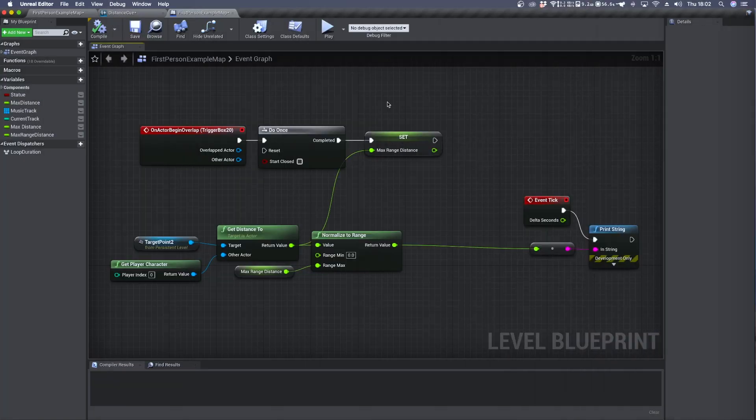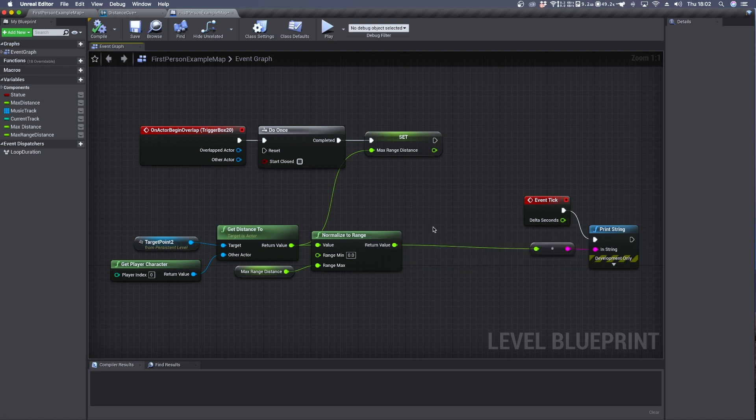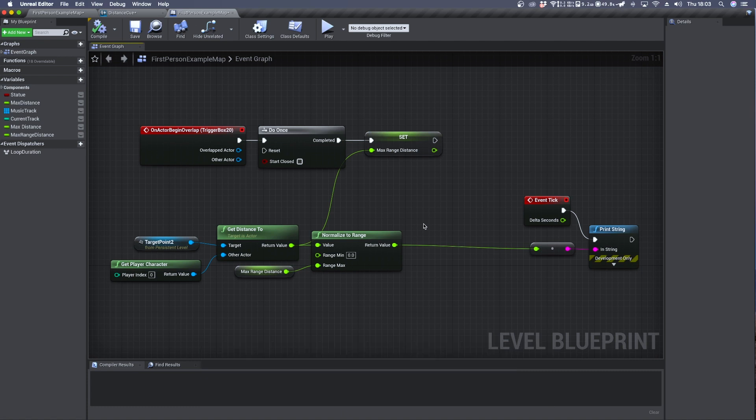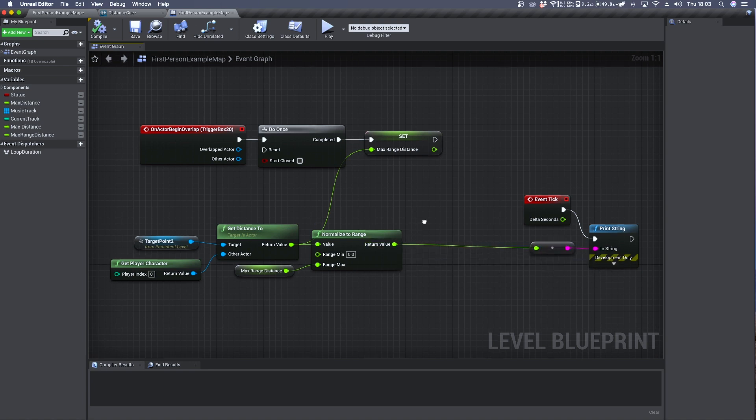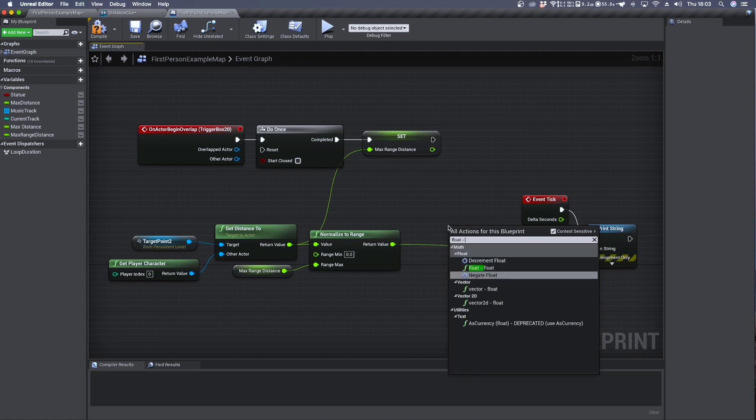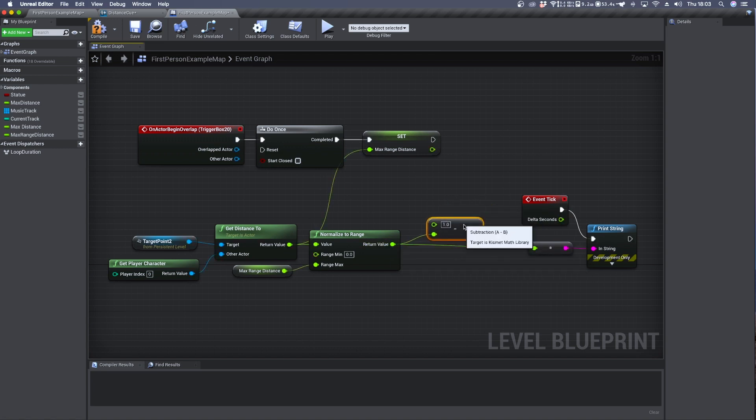The problem we have now is that when we are really far from the sensors our normalized value is 1. But if we want to use this value to control volume it's the exact opposite. When we are far from a specific position we want the volume to be really low. So we can use a float minus float and we can subtract to 1 our normalized value.